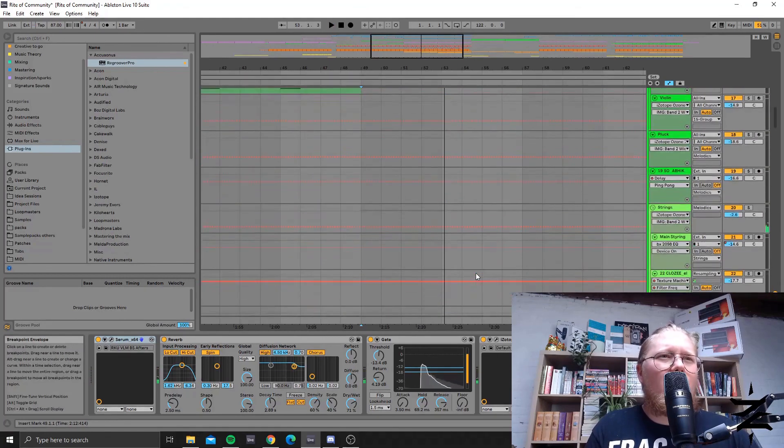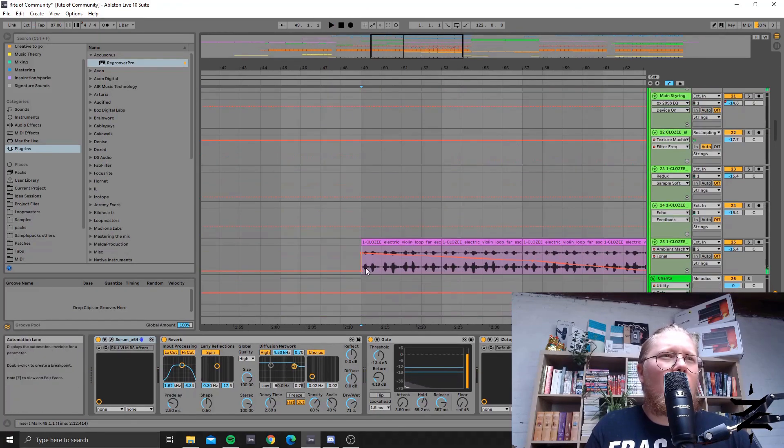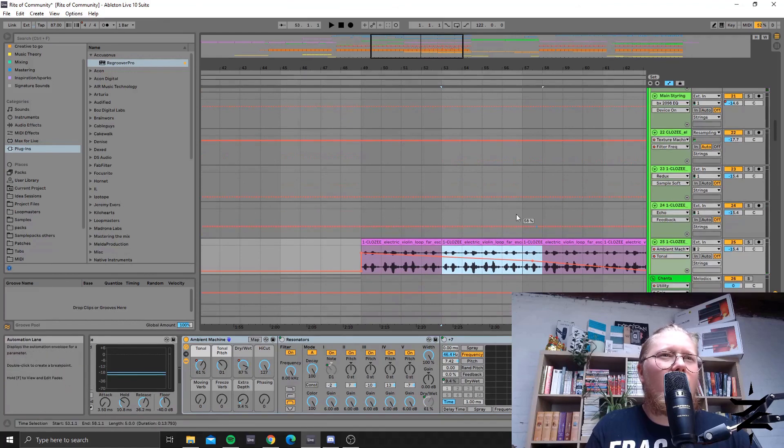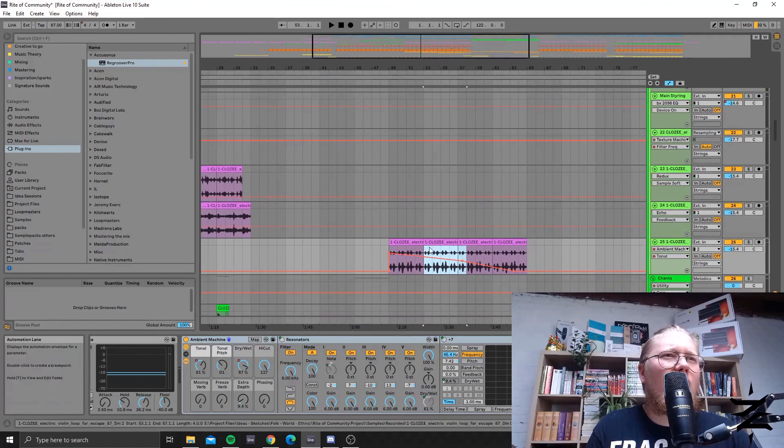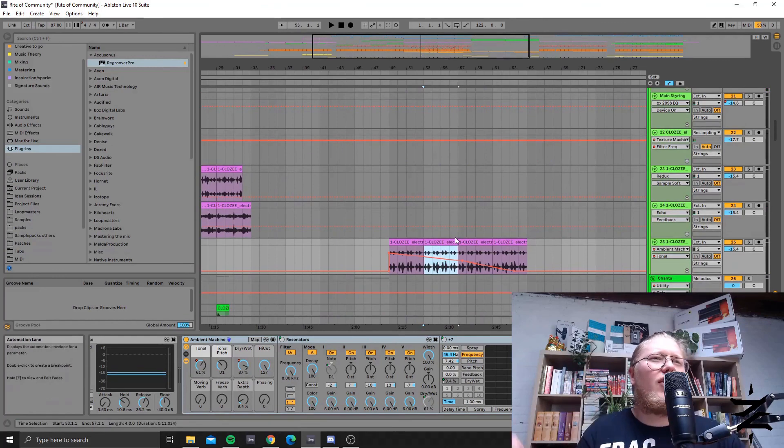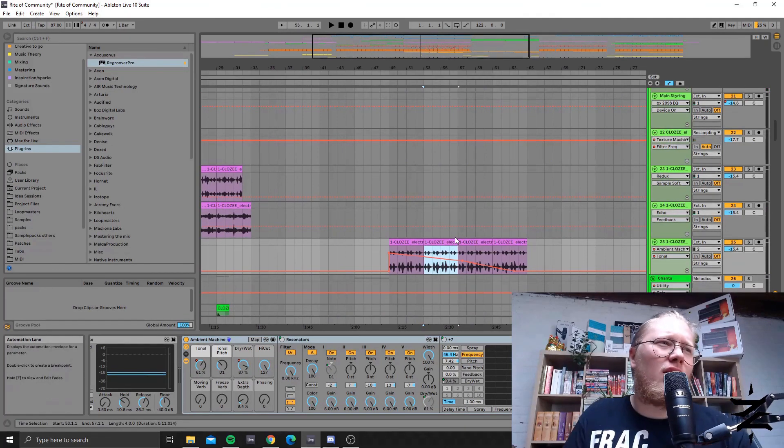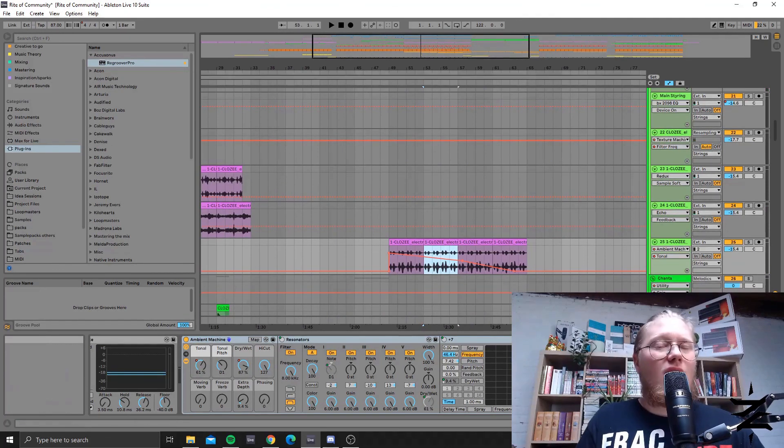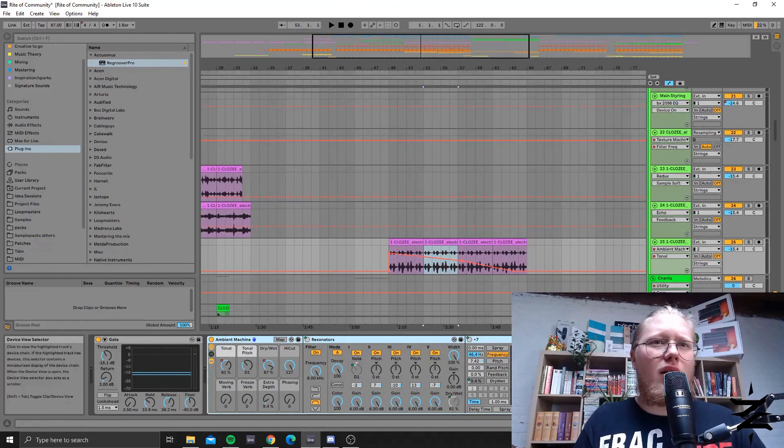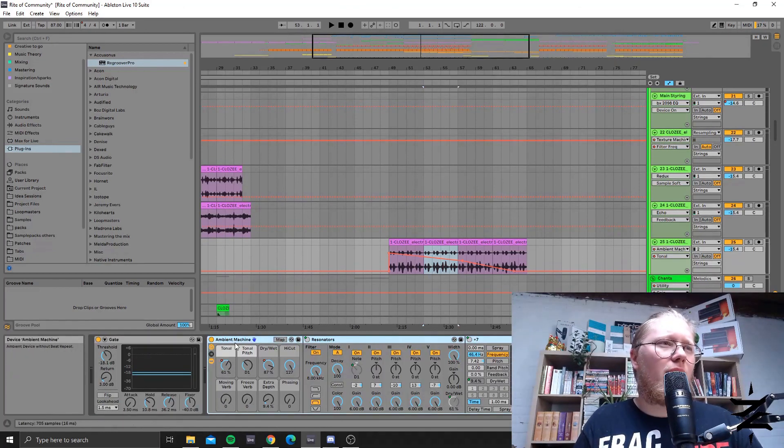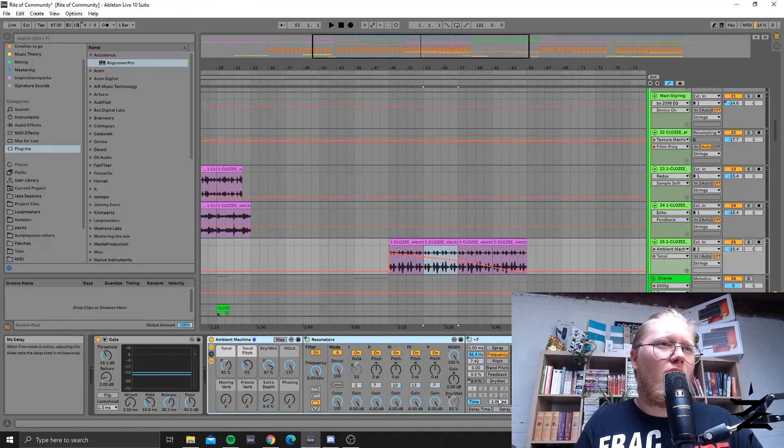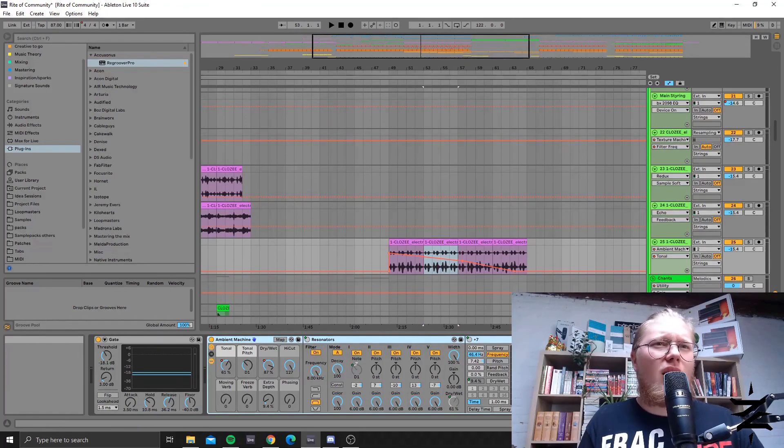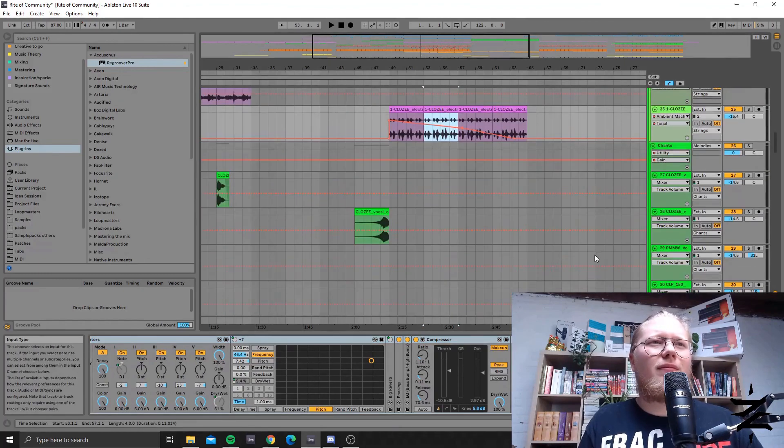There's also a droned out sample here. So it's one of the extracted stems from the original violin loop that I put through the ambient machine accentuating the root notes and adding some reverb to it.